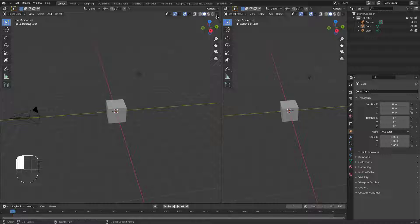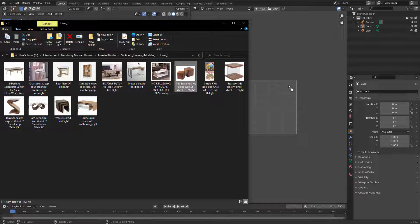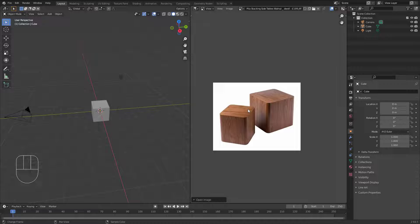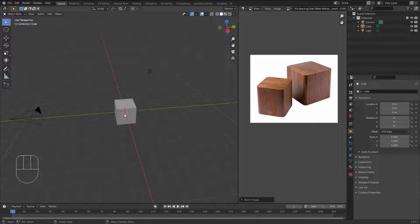Let's split this view in two — just put your mouse on the corner, click and drag. Now I have two areas. Let's switch the editor type to image editor, go back to the folder, click and drag and put the image right here. Now we have the image. If you want to pan, click and hold the wheel to pan, rotate the wheel to zoom in and out. Let's make this a bit small — something like this.